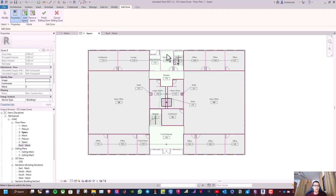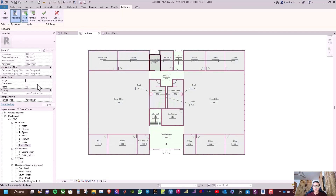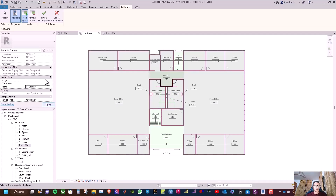Now go to Zone, select electrical mechanical, and rename it 'One Electrical Mechanical'. Click Apply and finish editing zone. Then go to Zone, select the rear entrance, rename it 'One Rear Entrance', and click Apply. Finish editing zone.